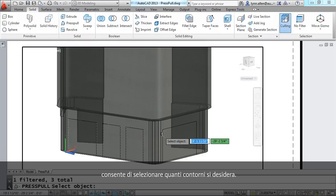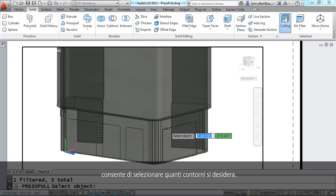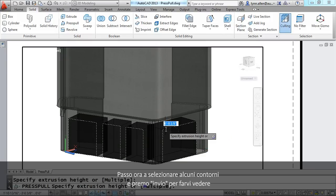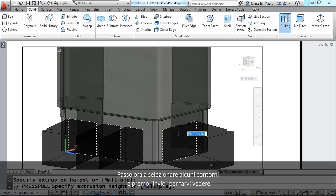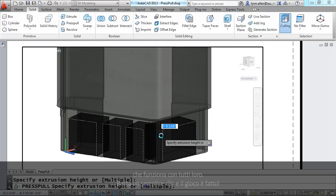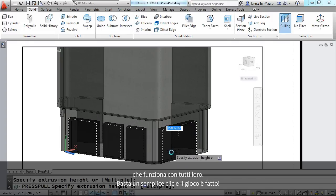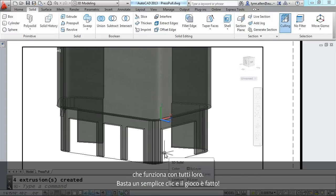I'm going to go ahead and select a few boundaries, hit an enter, and you'll see that it's working with all of them, and a simple click, and there you have it.